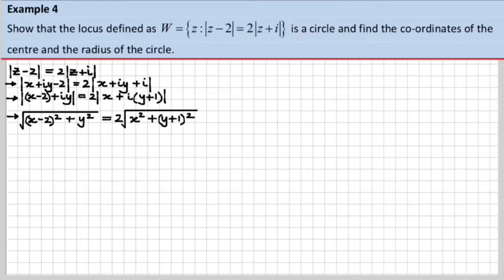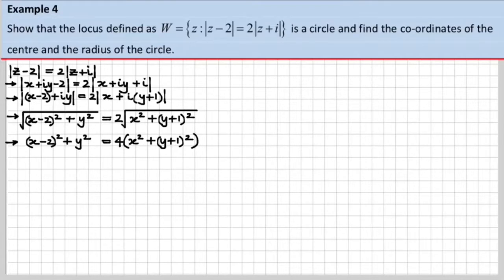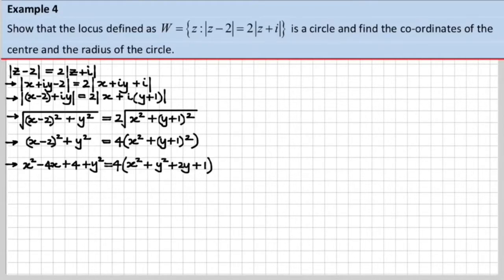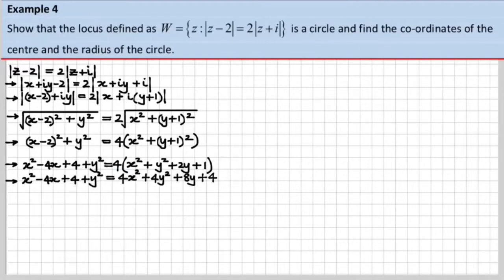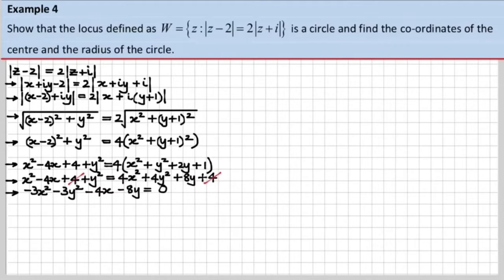Now we're going to square both sides, remembering to square the 2 as well. Let's simplify that a little bit — I've multiplied out the brackets here and here. Now I'm going to get rid of this bracket. Now it's time to mop up a bit and see what we've got. Simplify this — the 4s cancel. After bringing everything over to the left-hand side, we have our simplified equation.